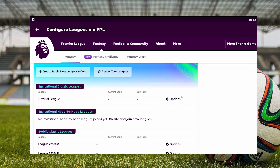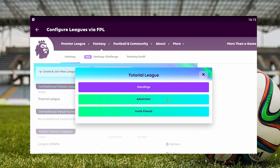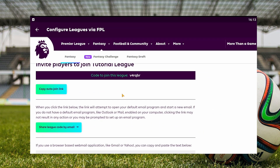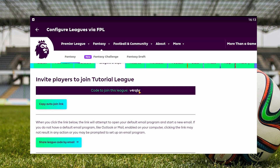Click the options button at the right of our league. After we click it, click the invite friends button. Here we can see our code just right here. If you want, you can copy it manually or you can click this button to automatically copy it.